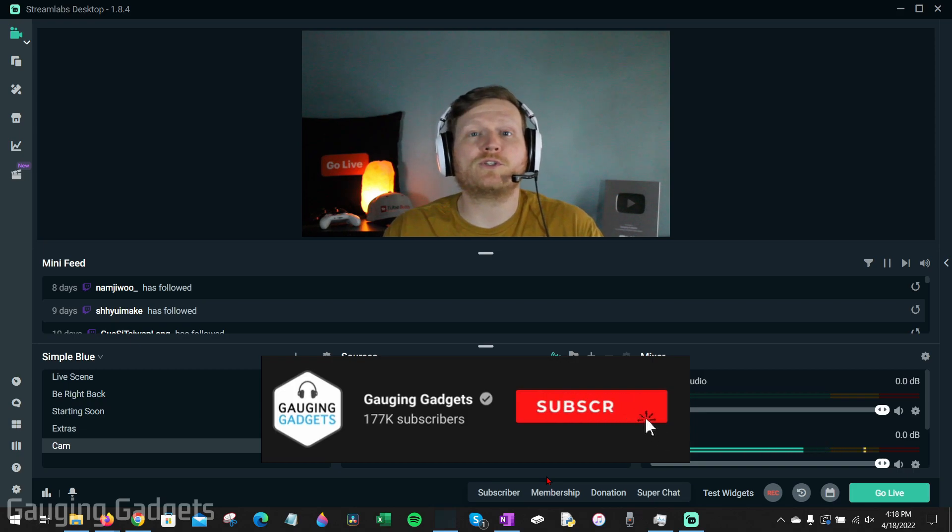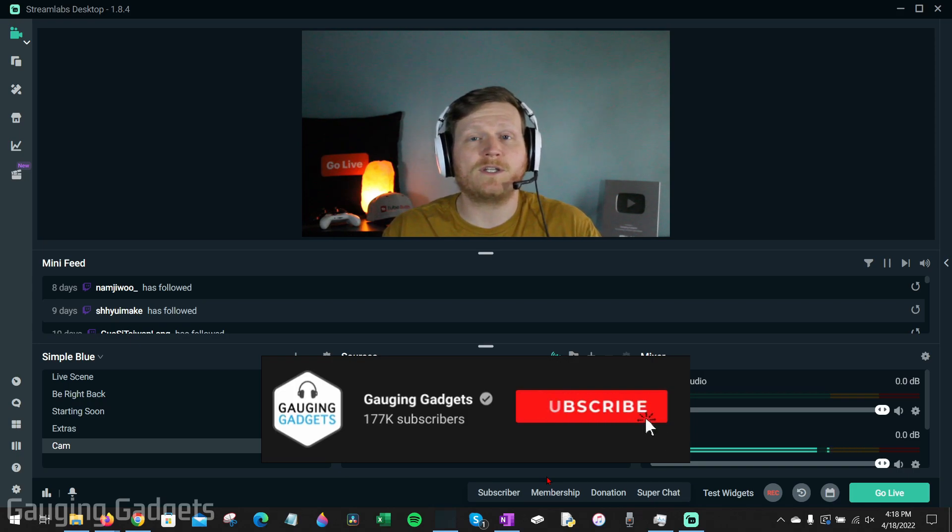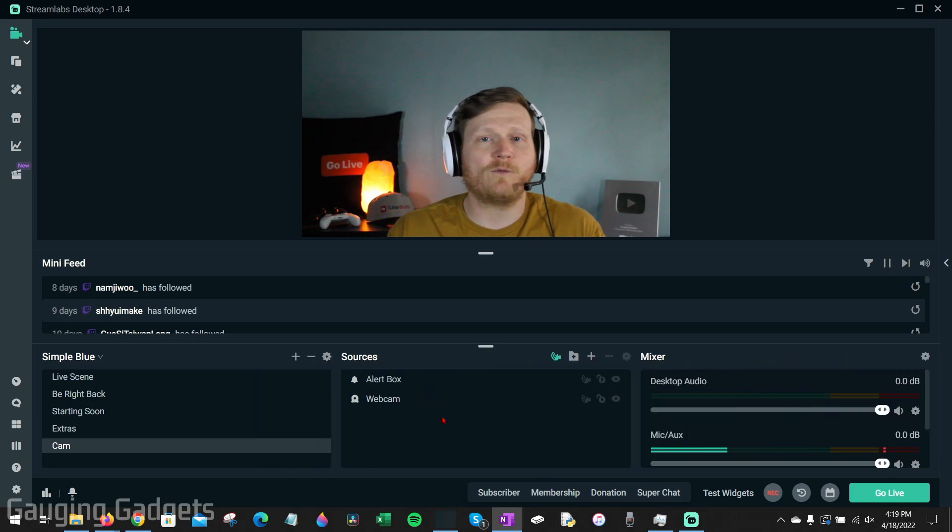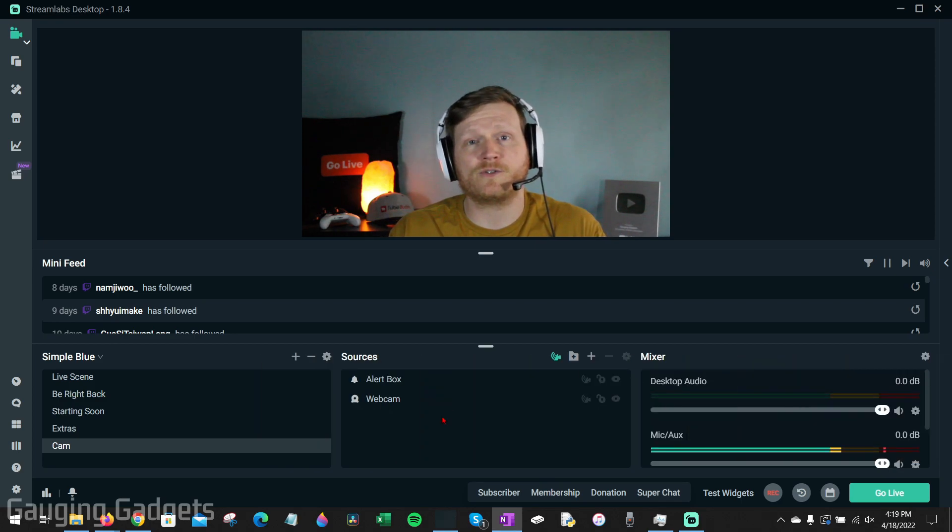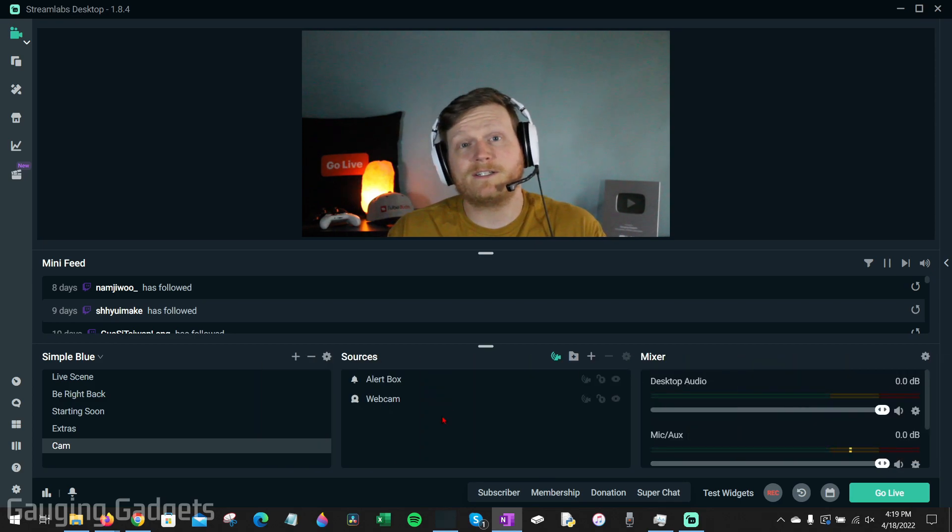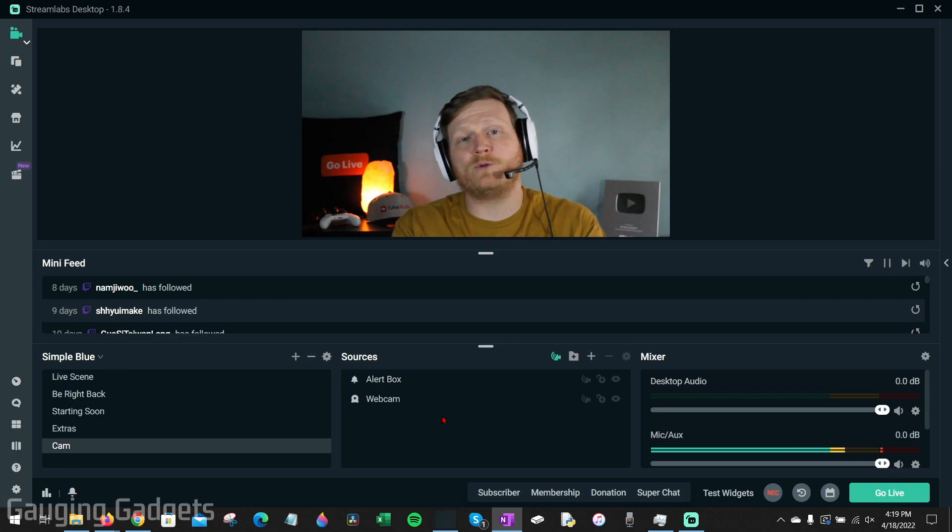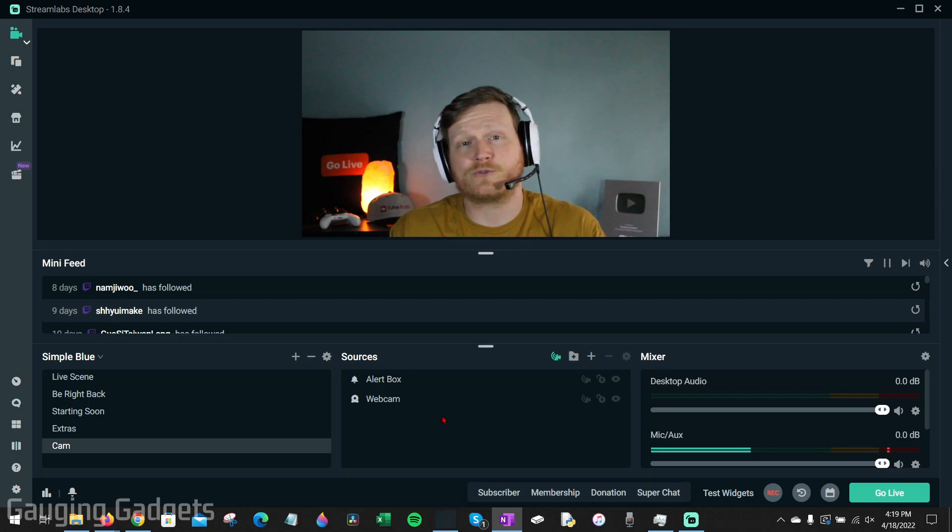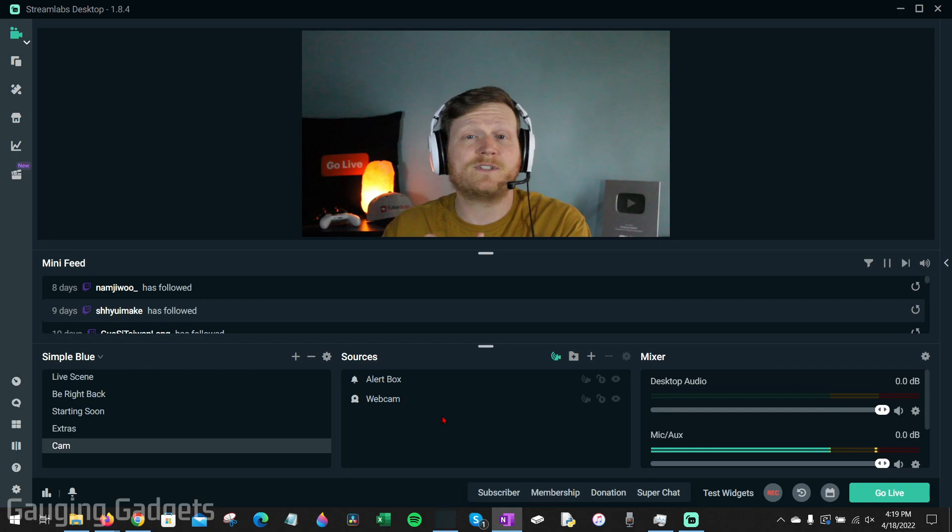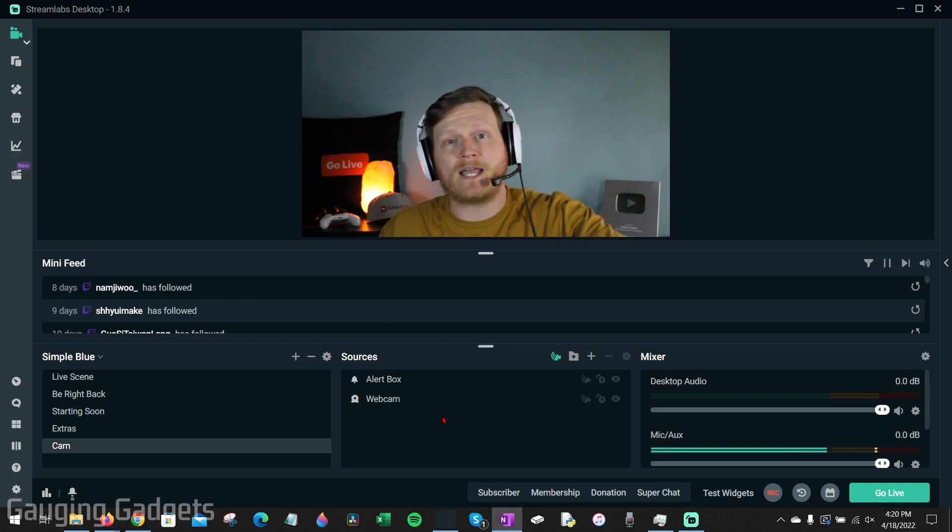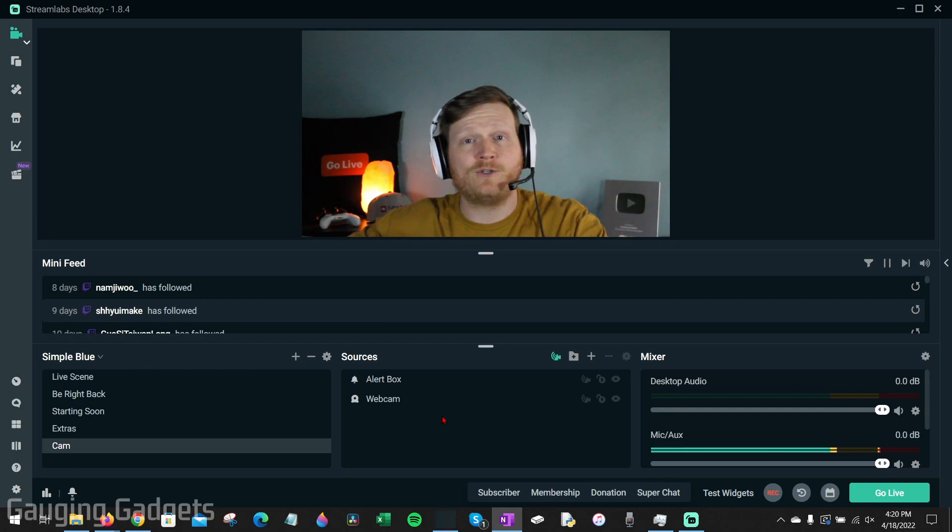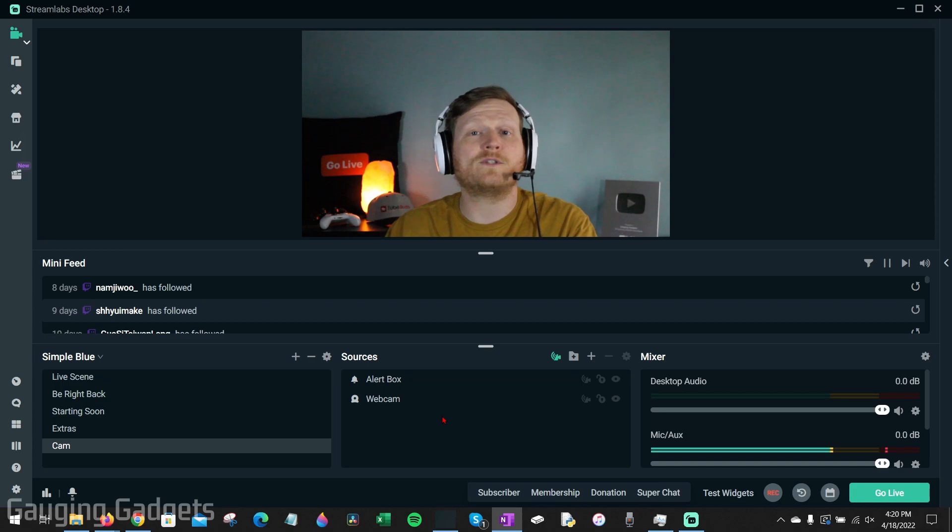In this video I'm going to show you how to record your live streams using Streamlabs desktop. This software includes a ton of awesome features including selective recording. So when you're live streaming and have alerts or a chat box on your screen, we can use selective recording to leave those out so that when we upload our videos to YouTube those items are not included.